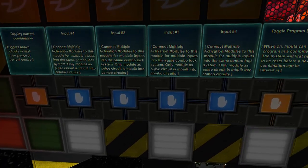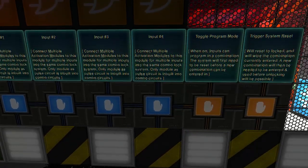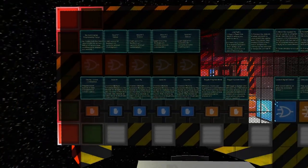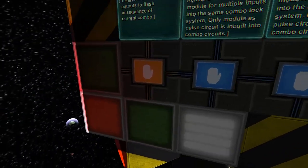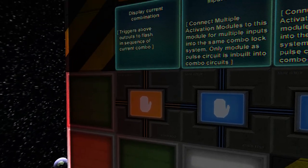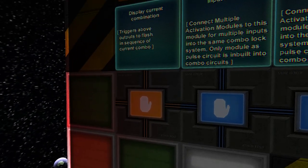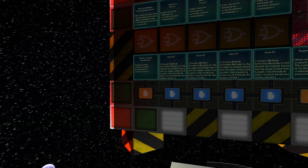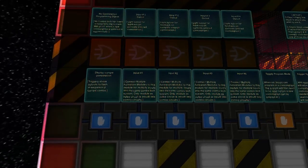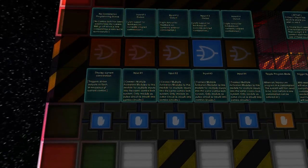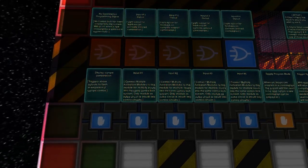If I've forgotten my combination, I can come along here and click this button, which is display current combination. When we hit that, the lights above and the outputs will actually show what that combination is.